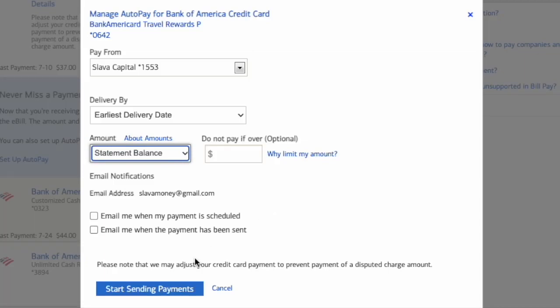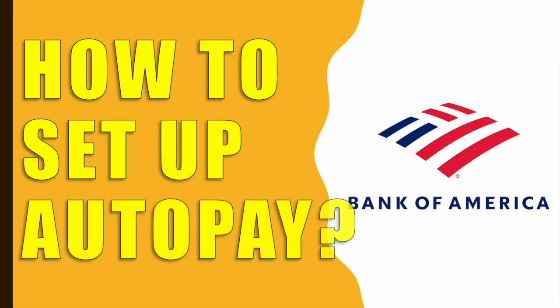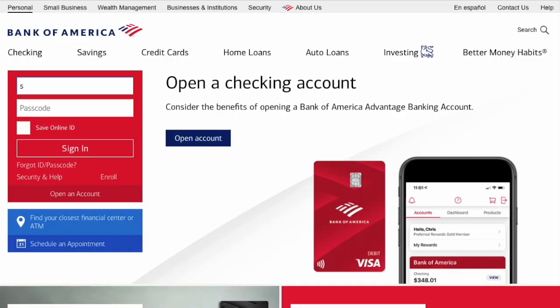How to set up automatic payments for a Bank of America credit card. First, open the Bank of America website.